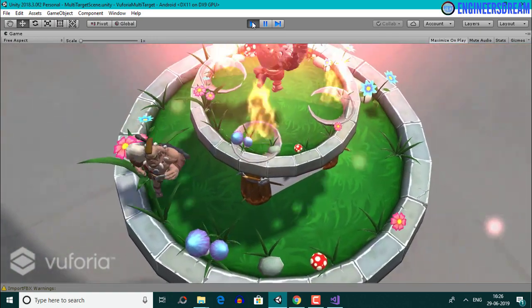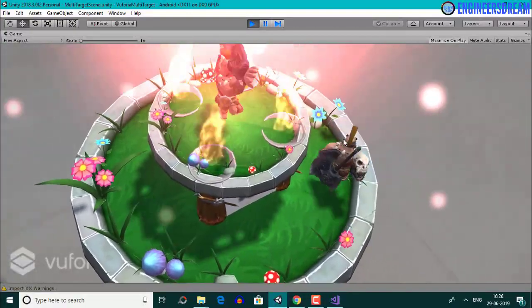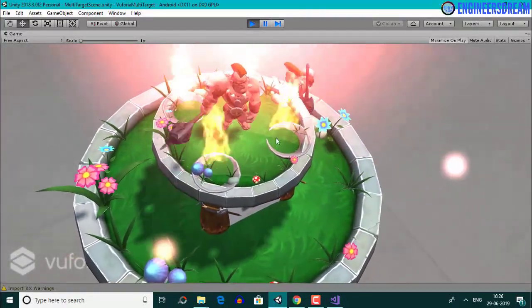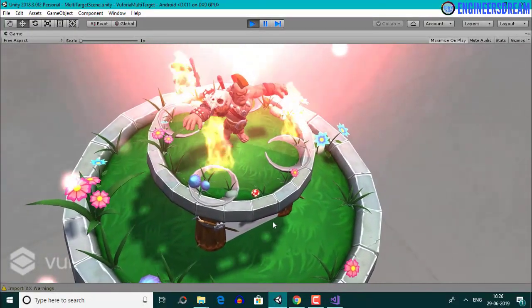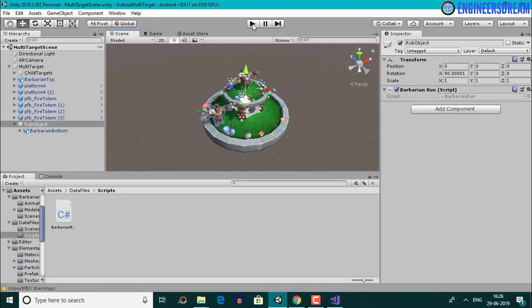This time when I scan the multi-target, the second barbarian model is moving in the correct direction and is running around the square box. Since the webcam is attached to my laptop and my laptop is attached to the recording setup, I can't move the camera around the box. But I can build and run this application on my Android smartphone and then move around the box.